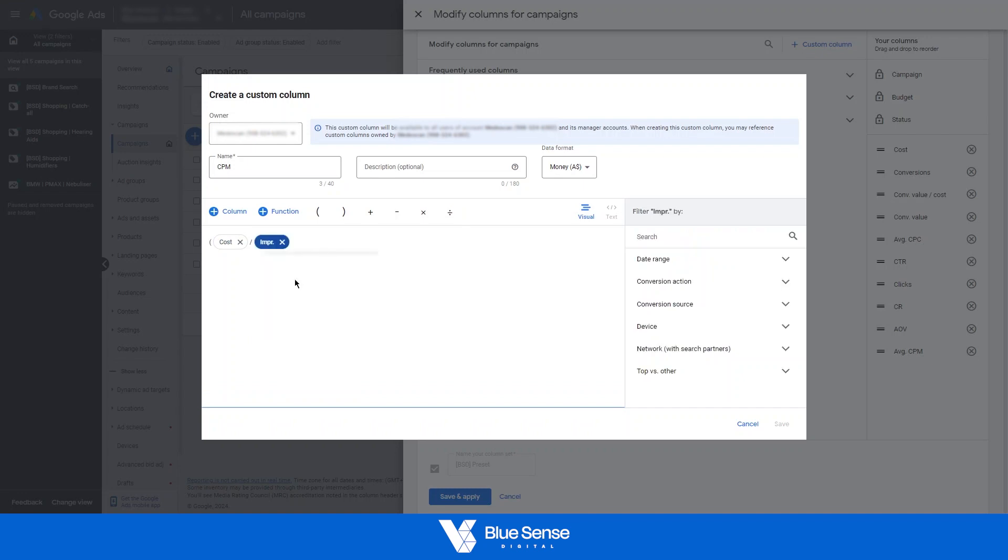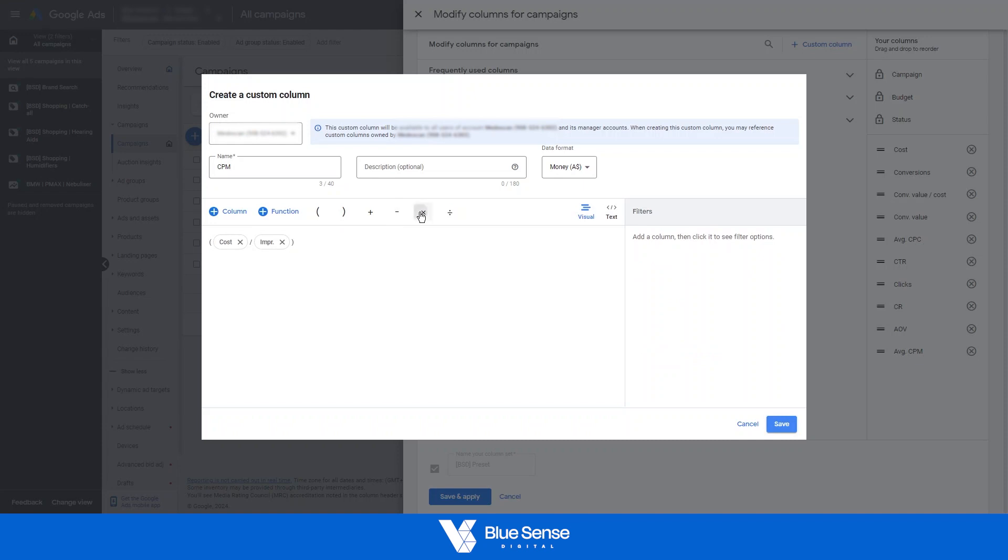So impressions, cost divided by impressions, close bracket, multiplied by one thousand to get a thousand impressions. So cost divided by impressions is the cost per a single impression times by a thousand would be your CPM.